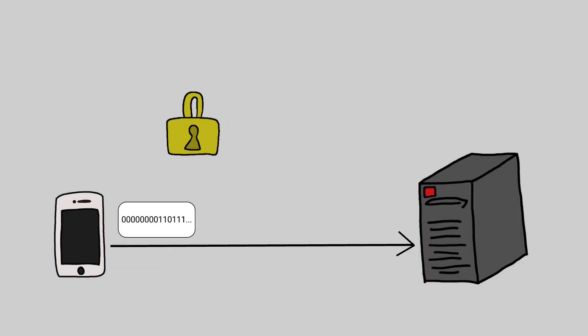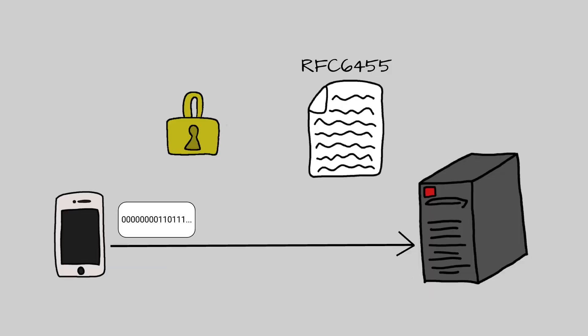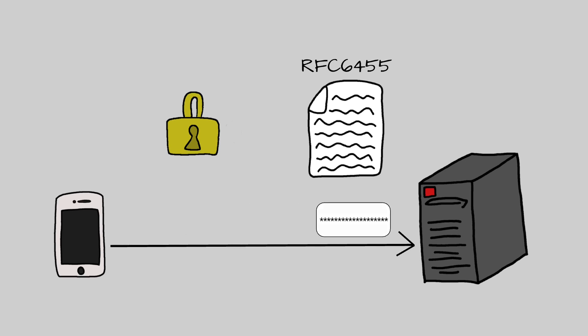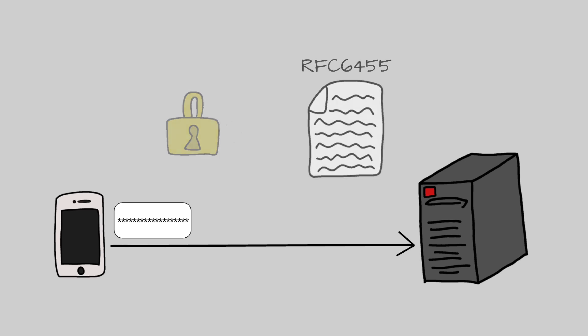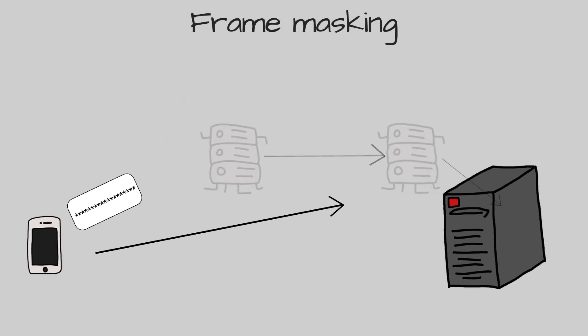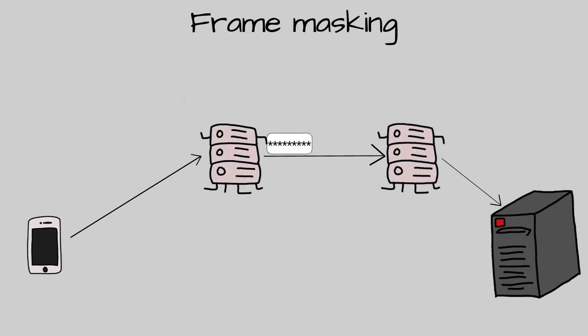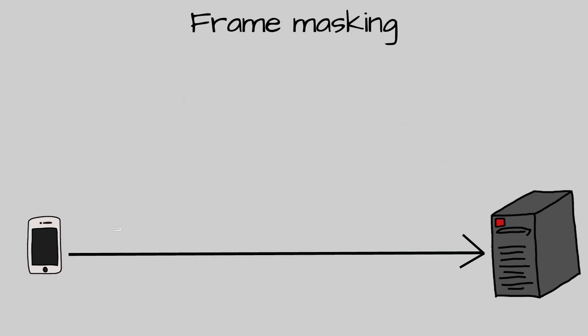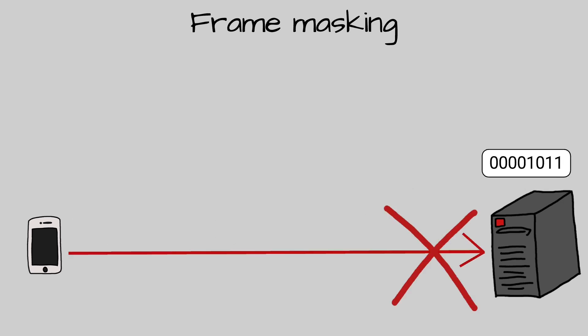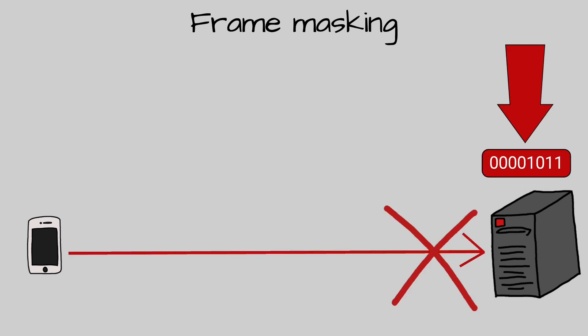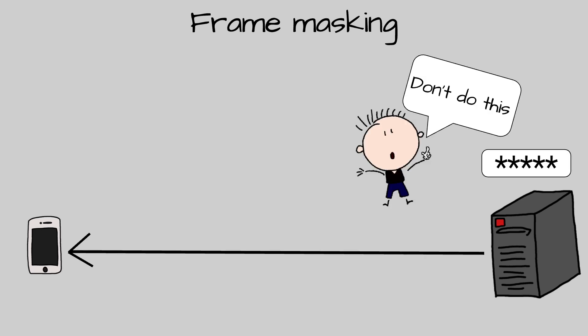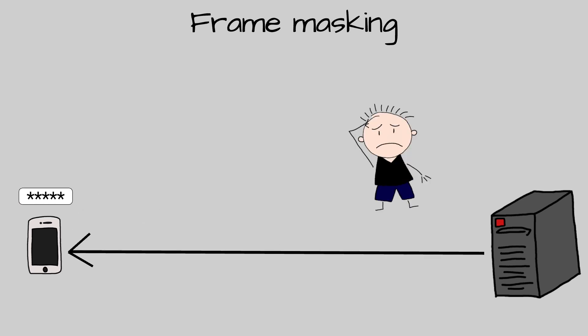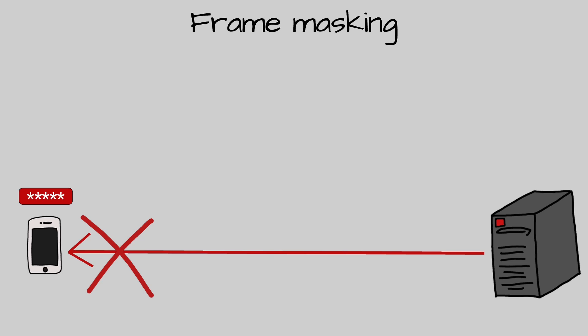For security reasons and other concerns explained by the RFC, it is required that a client must mask all frames that it sends to the server, whether or not TLS is used. Those concerns are related to proxies in the middle that do not understand WebSockets. RFC also requires that a server must close a connection if it receives a frame not masked. On the other hand, a server must not mask frames it sends to the client. A client will close a connection if it receives a masked frame.